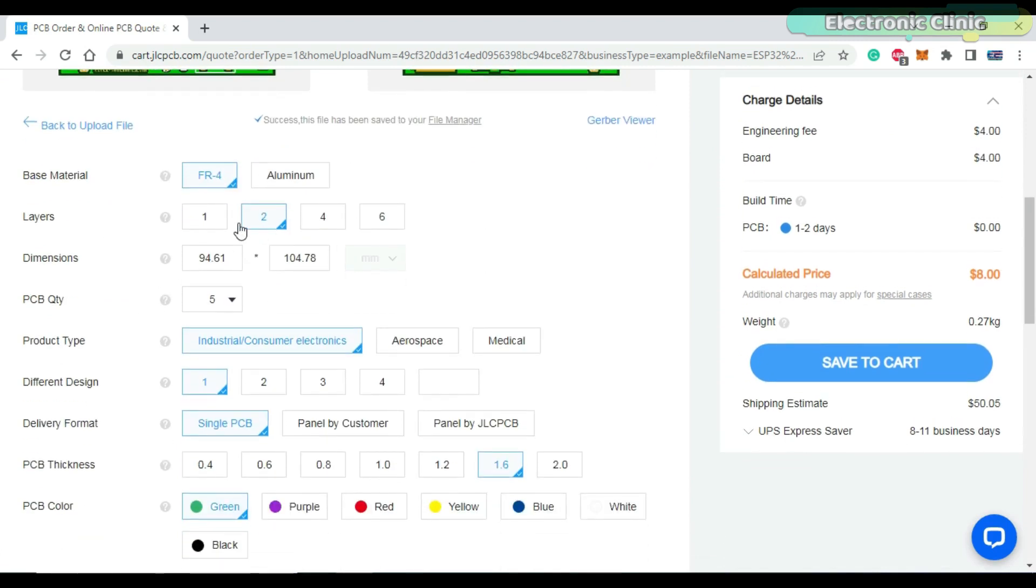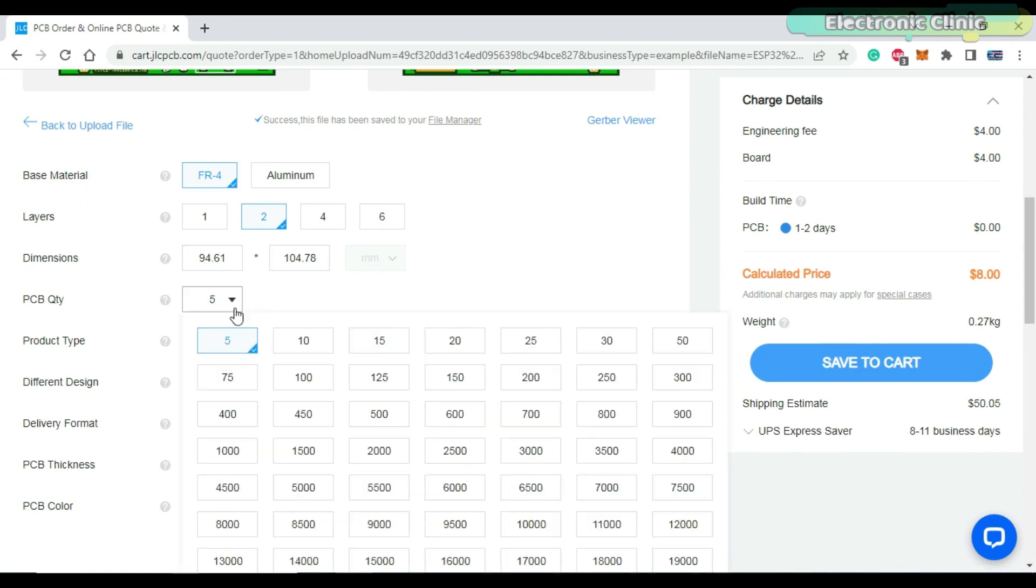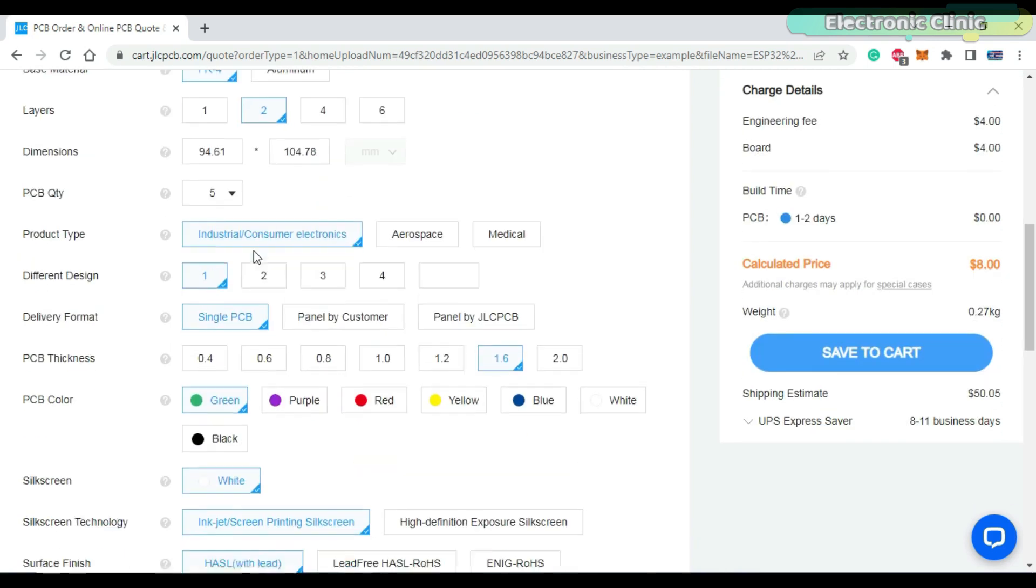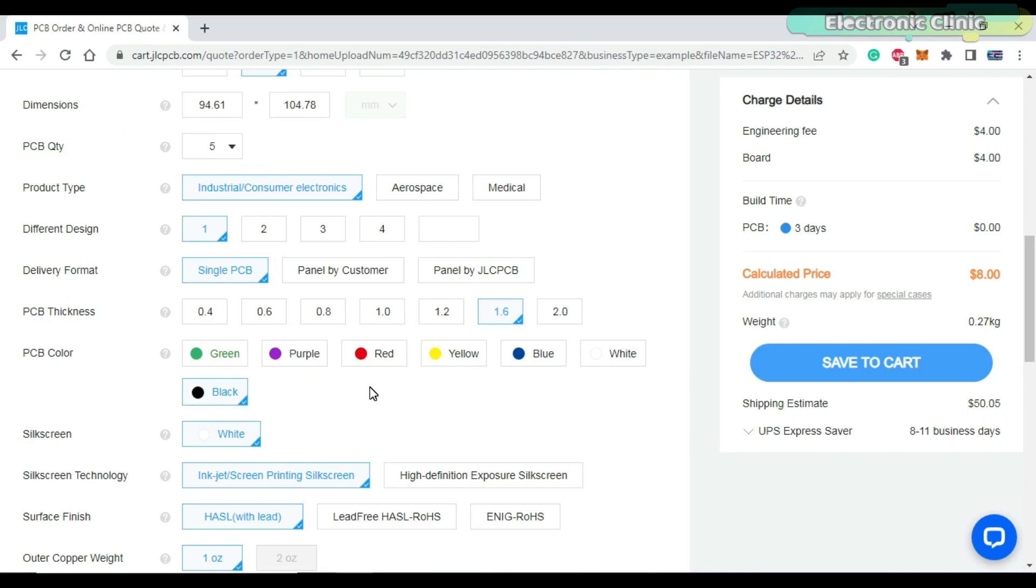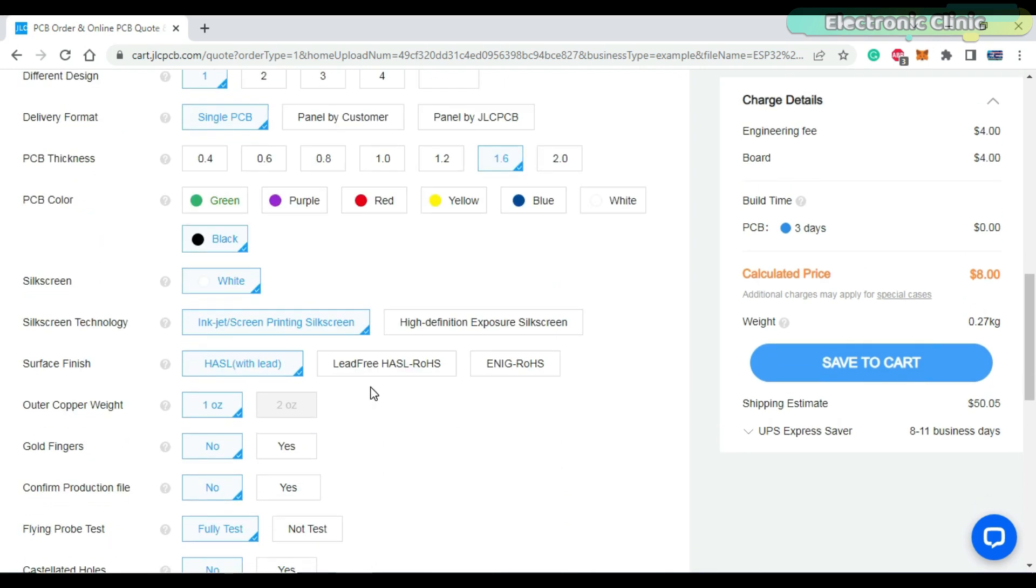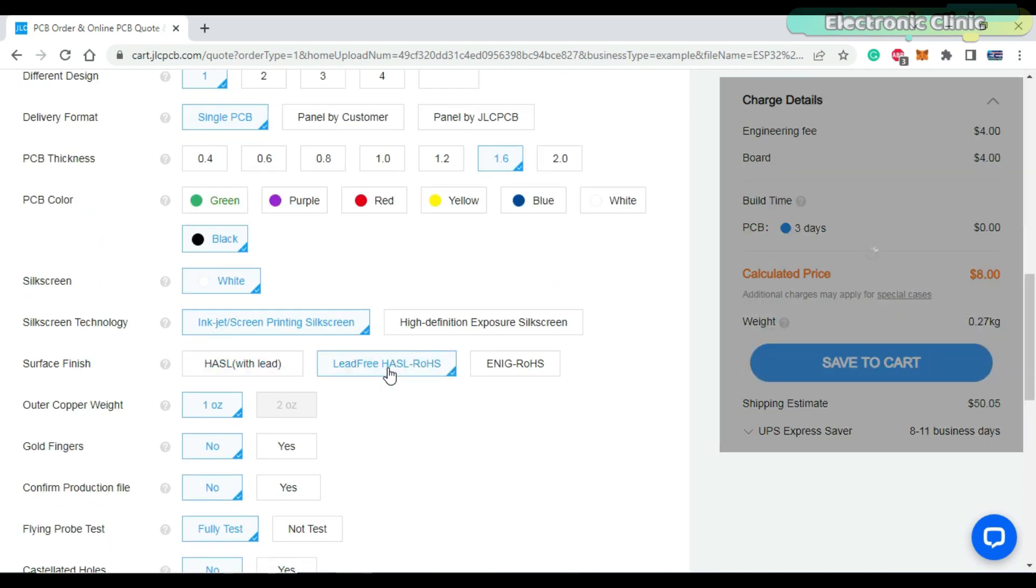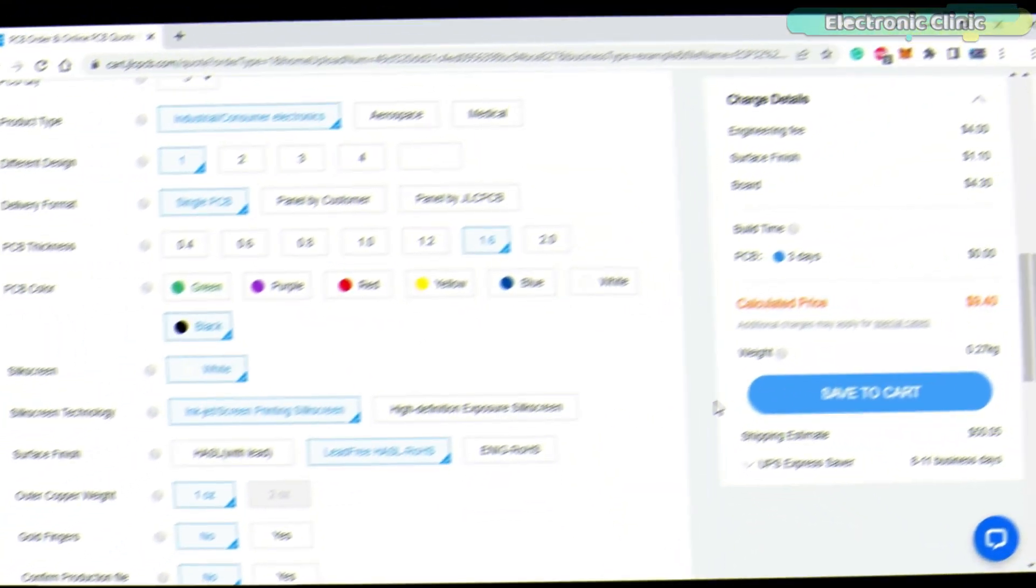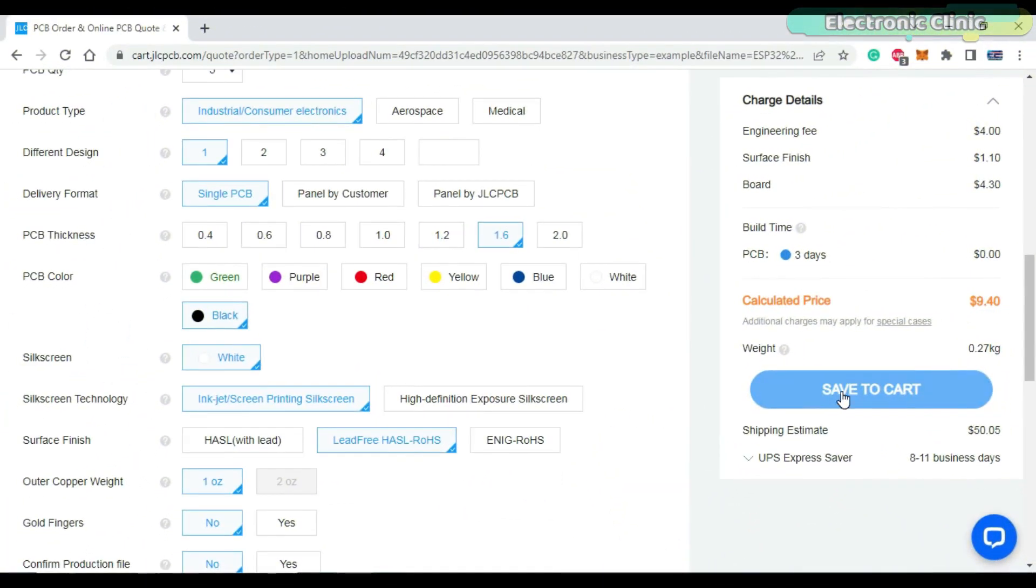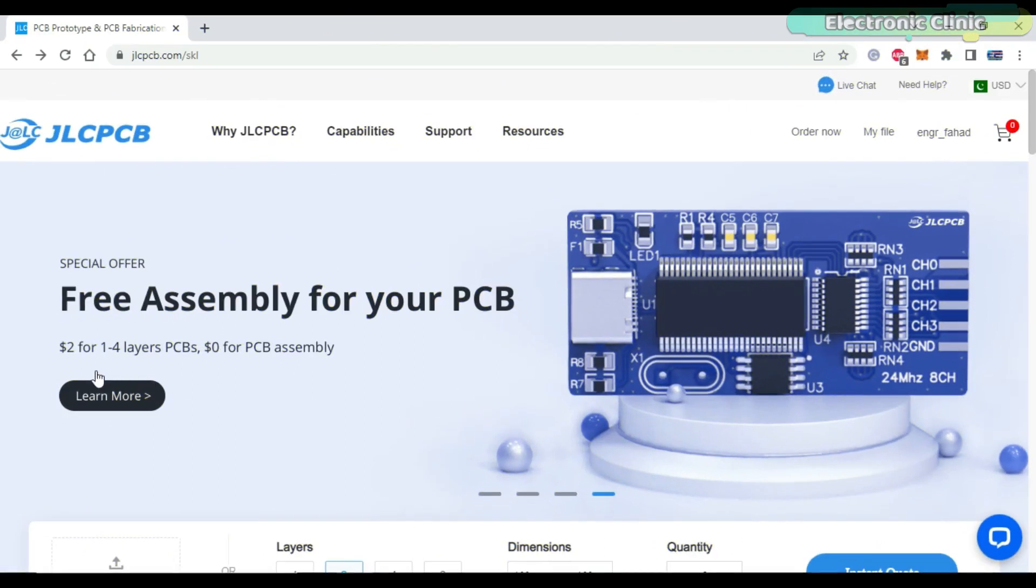It automatically detects the number of layers and dimensions. Select the number of PCBs you want to order, select your favorite PCB color. The price is automatically updated as you select different features. Finally you can click on the save to cart button. You will only need to pay two dollars for one to four layers PCBs and zero dollars for your PCB assembly.